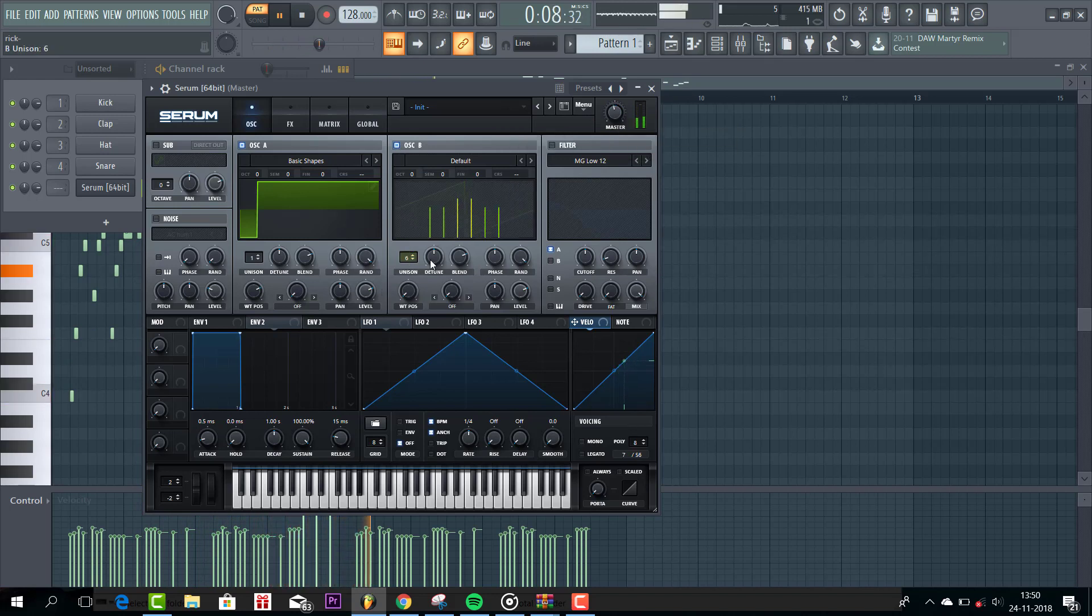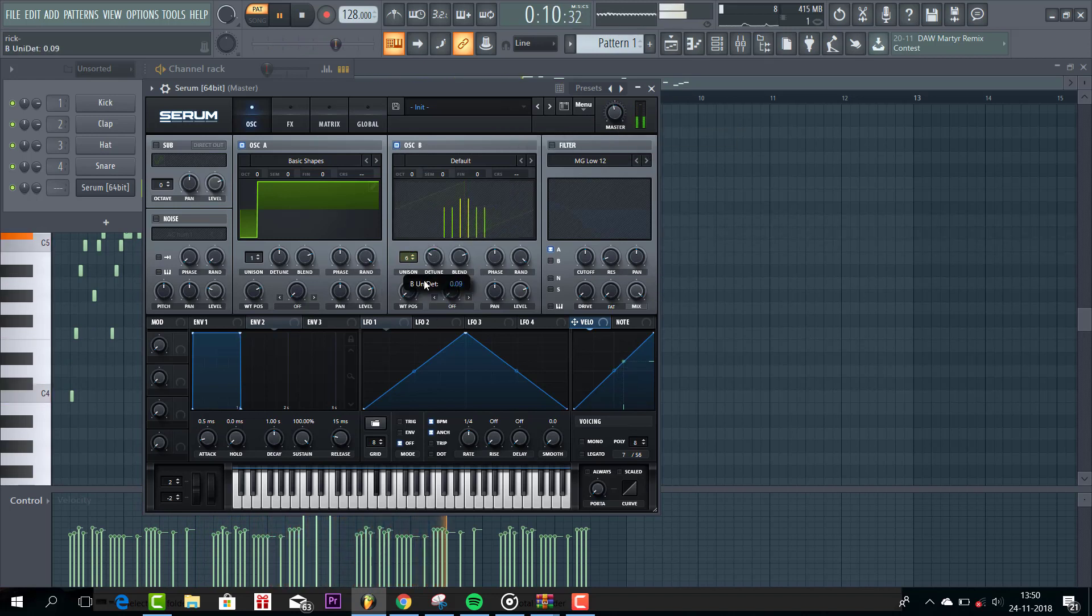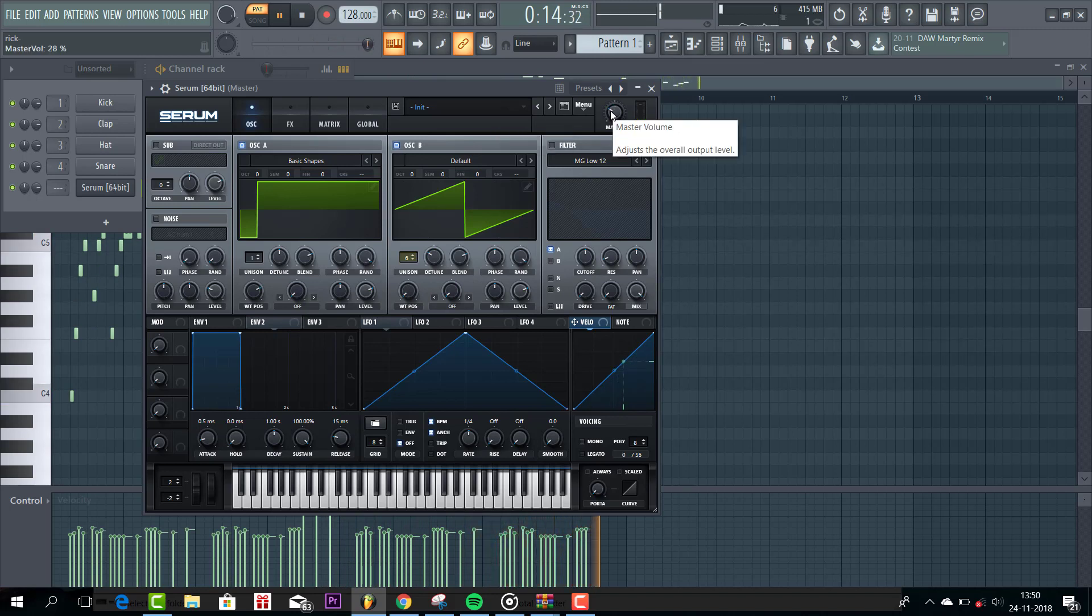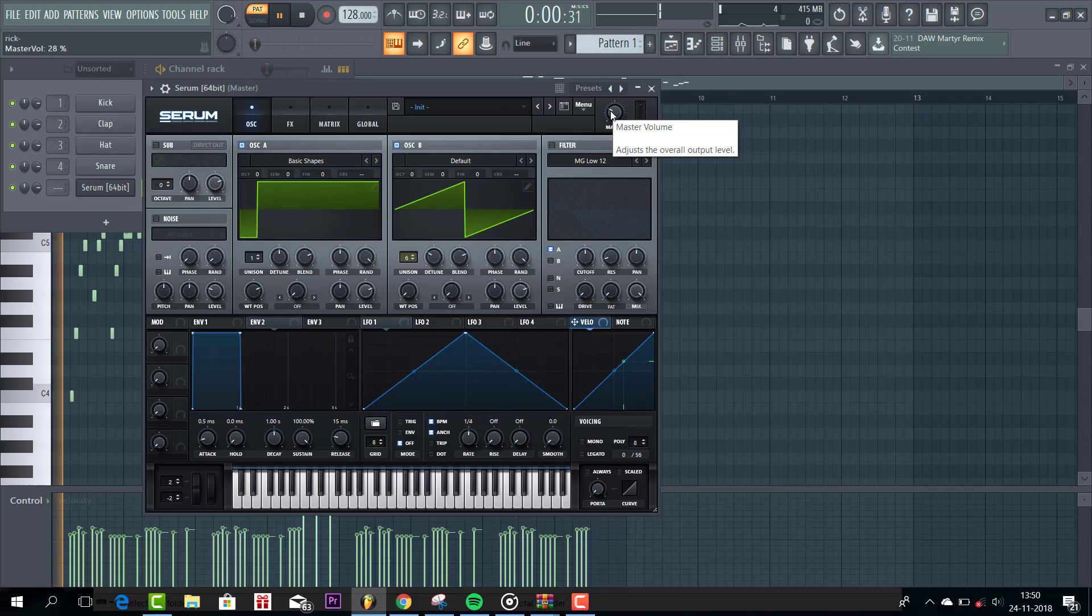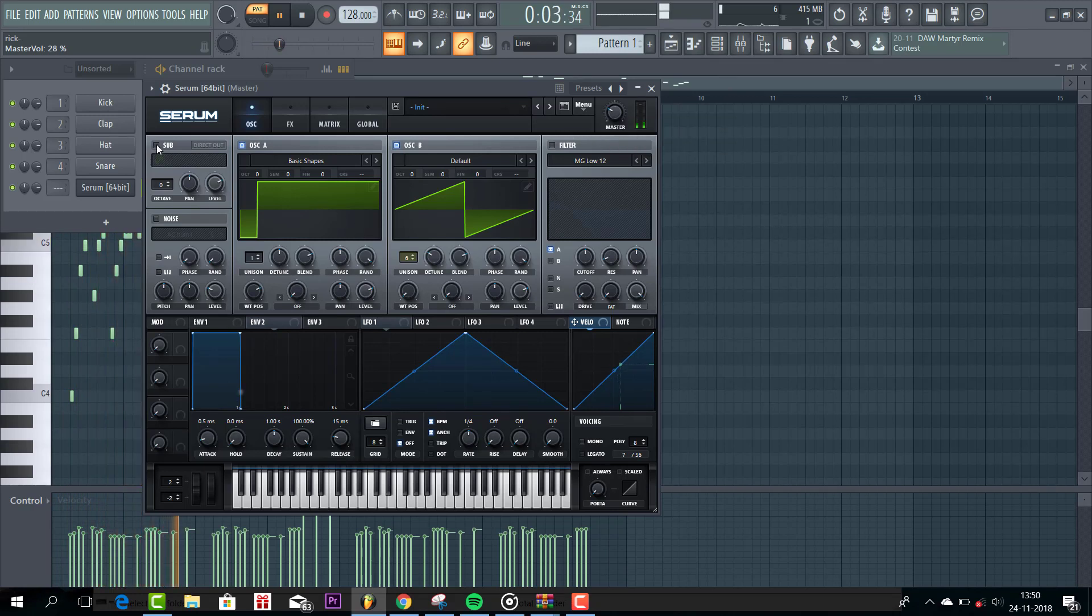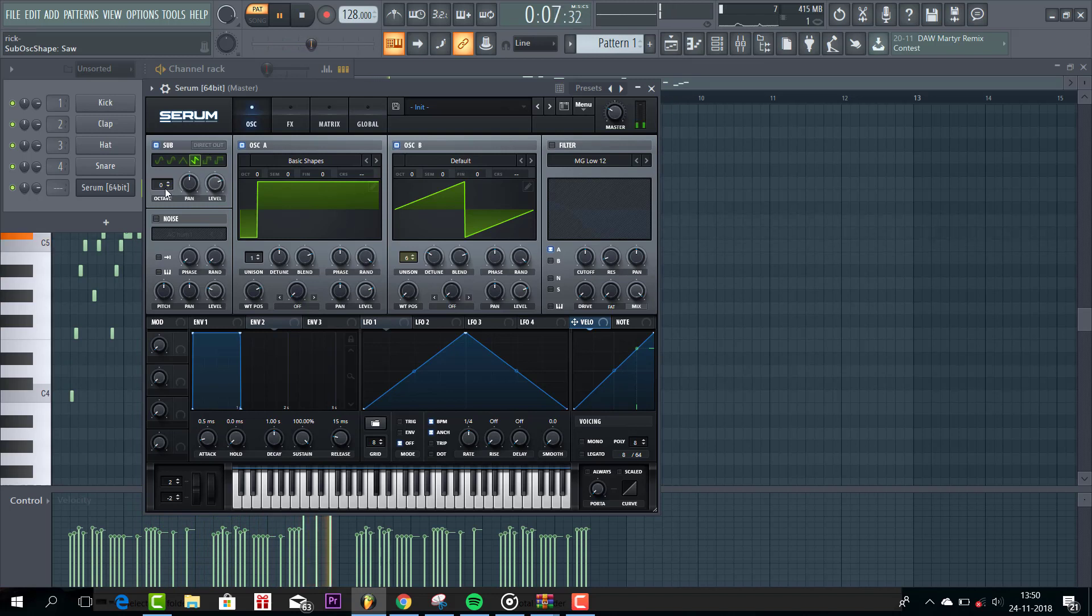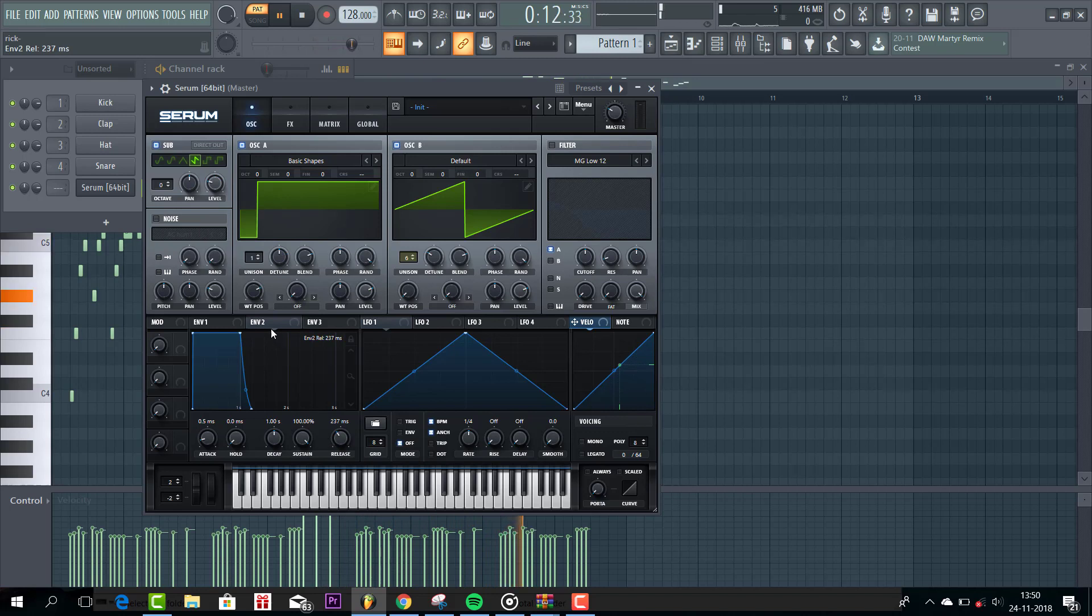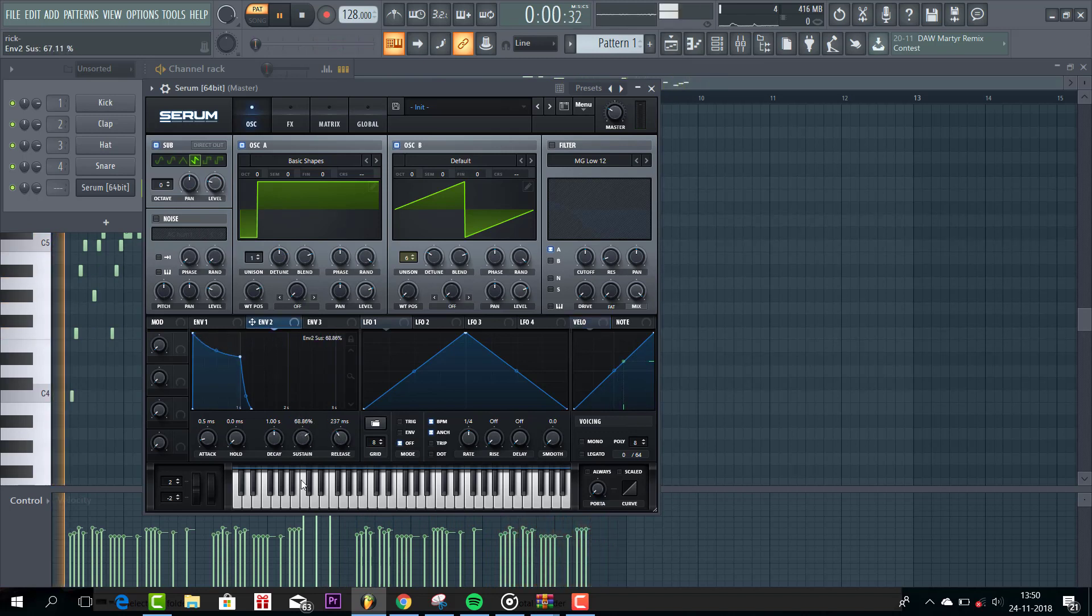6 Unisons. And for the sub oscillator, we are going to use the saw as well. Leave it like this. Add some release. And shape envelope 2. We are going to shape it like this.